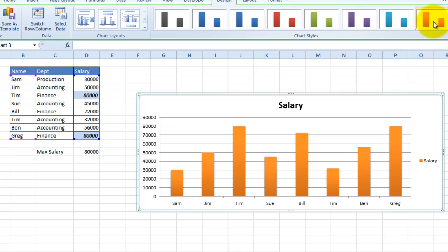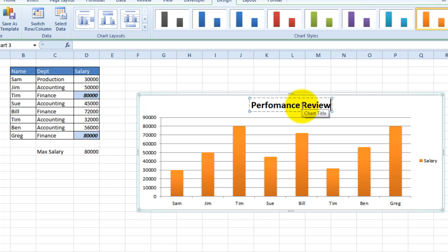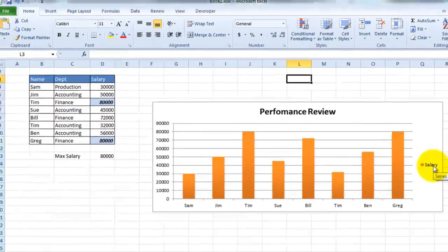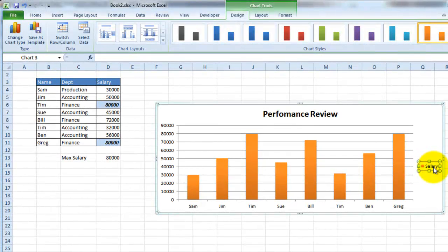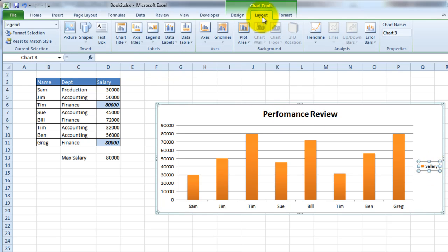Now, there are a couple of things that you can do with this chart. Well, you can definitely edit the title. Let's just go ahead and call this Performance Review. And you can name it anything you want. And also you can edit the legends of this chart. But now let's go ahead and look at what's under the Layout option.